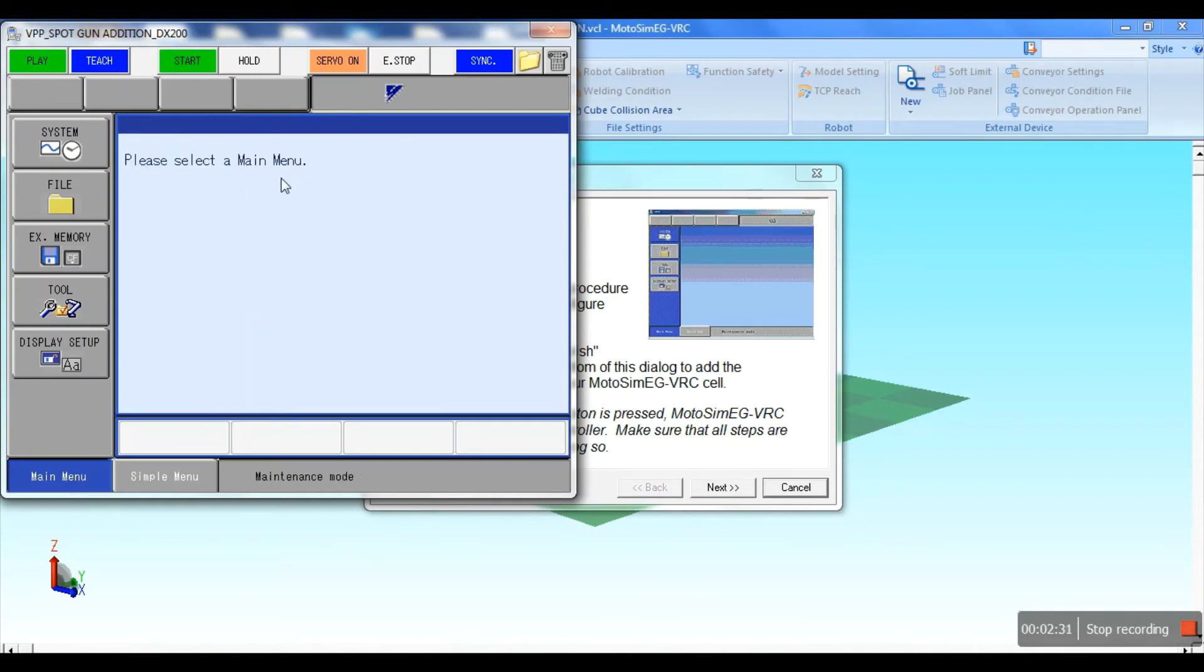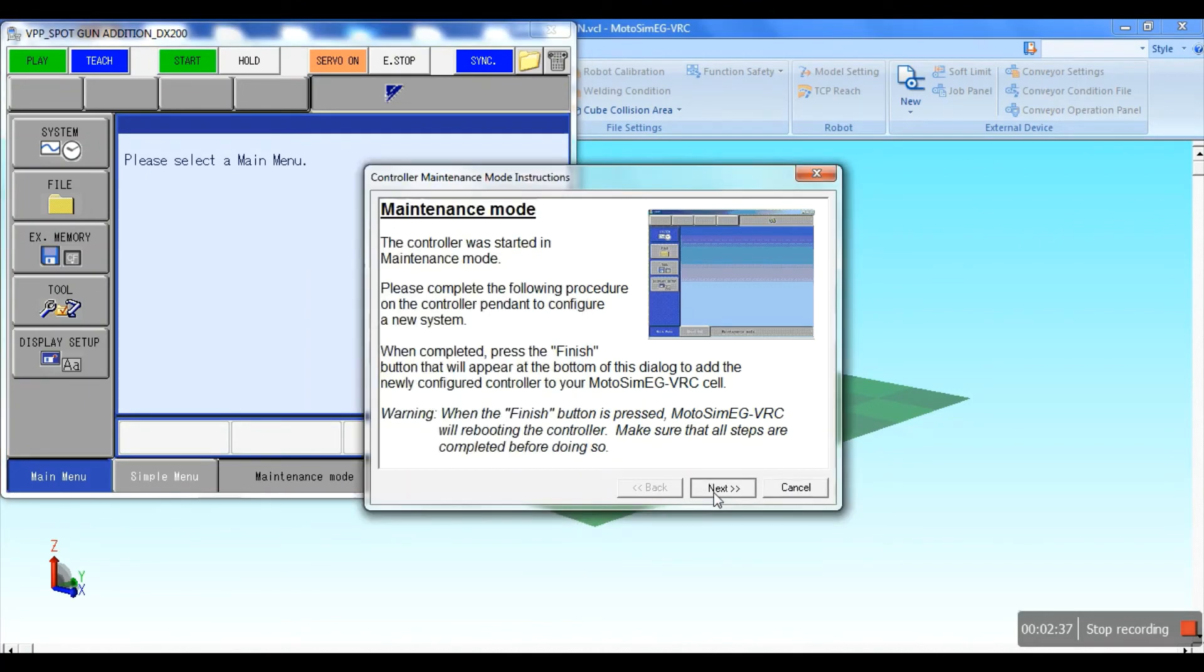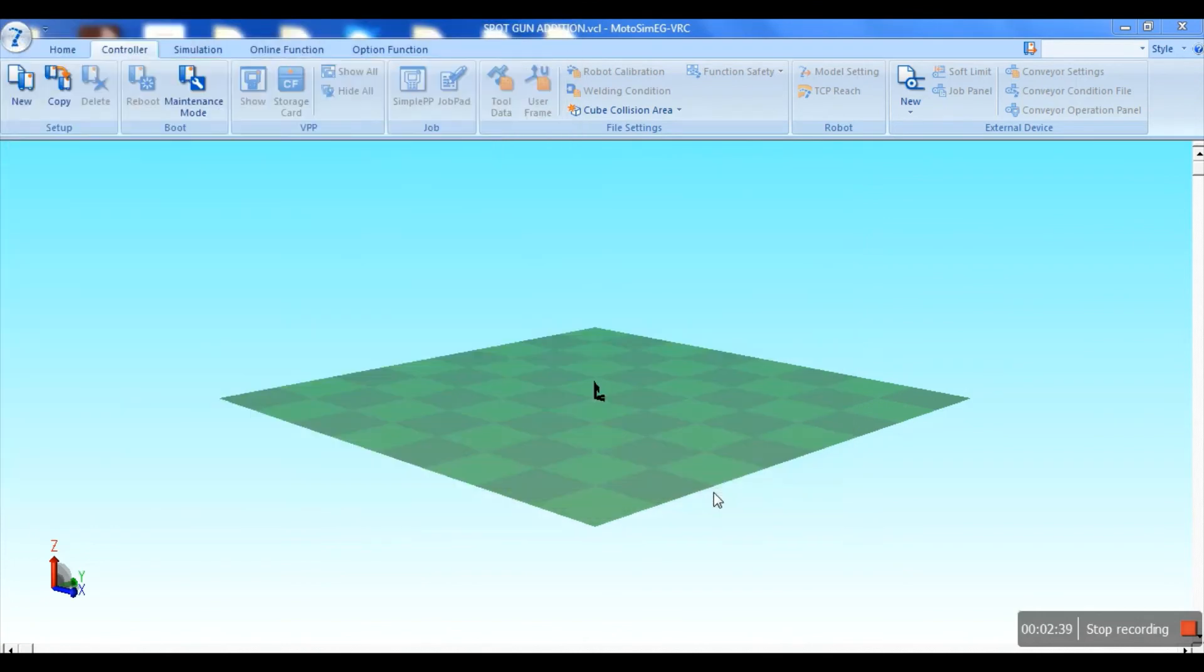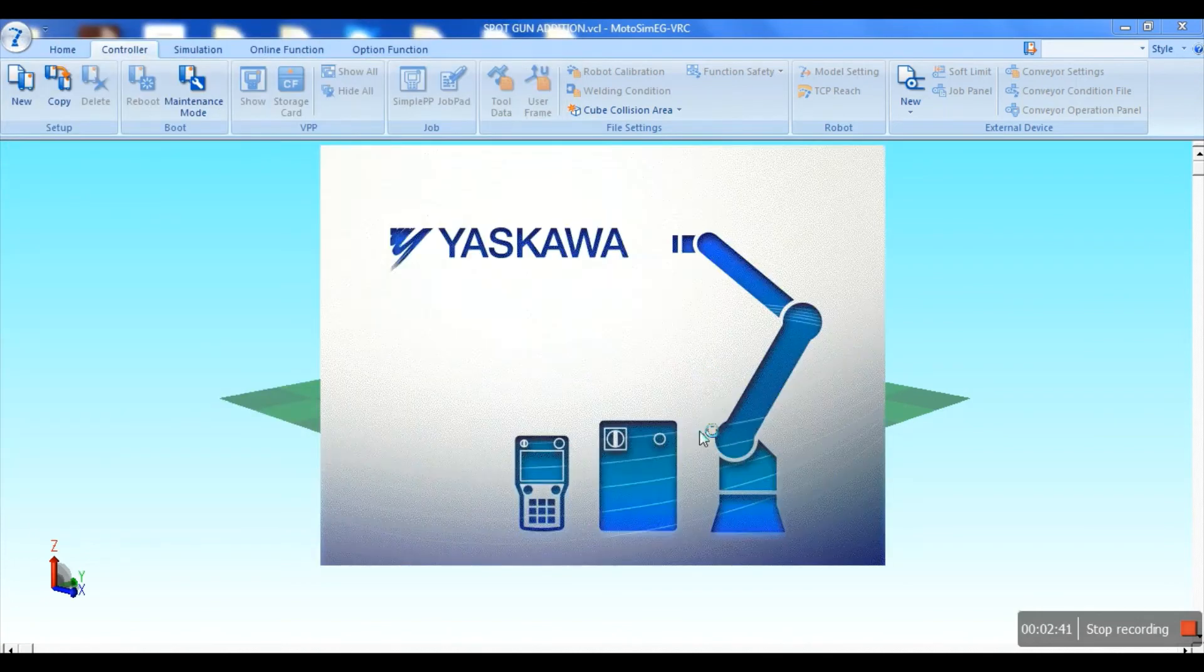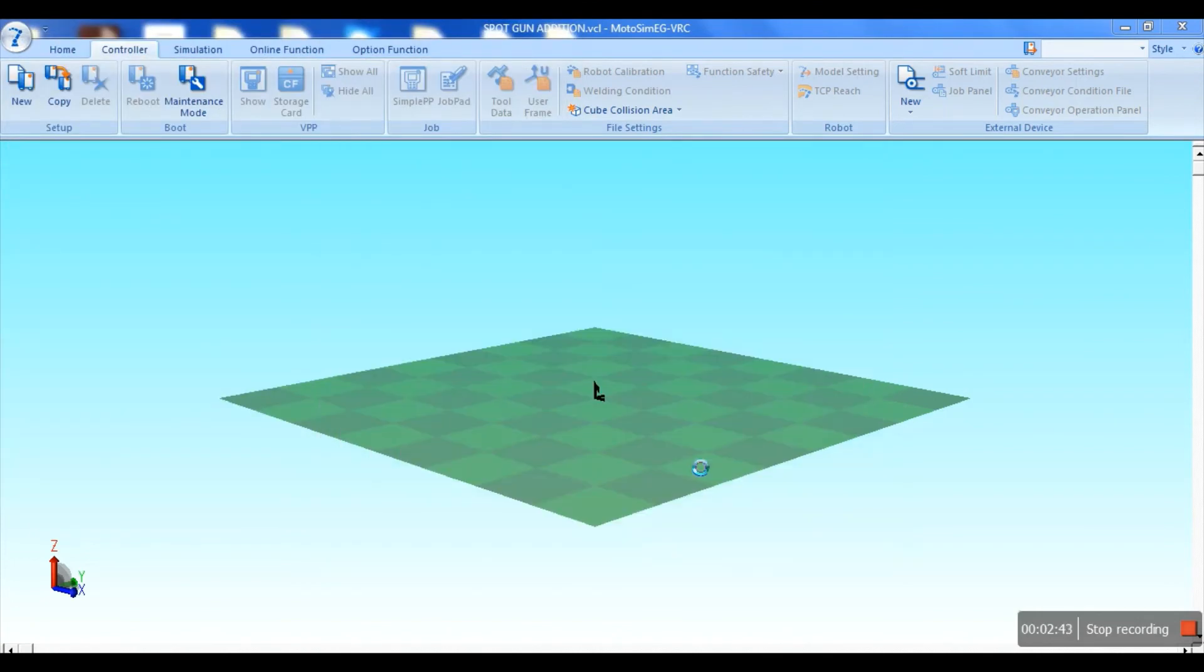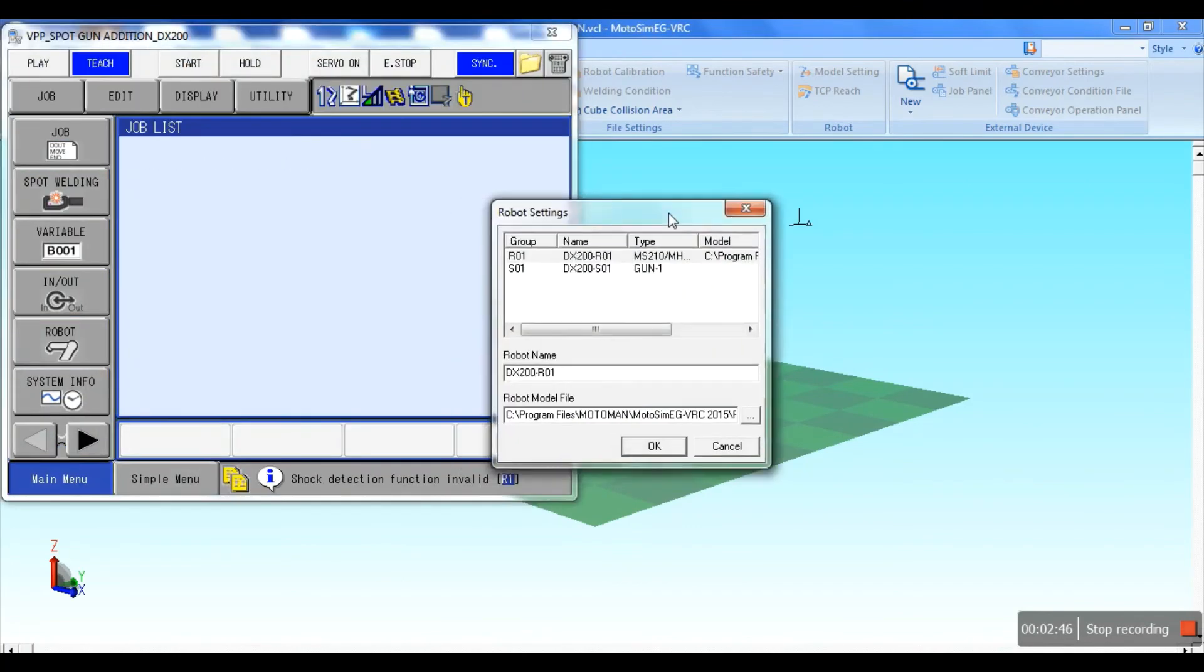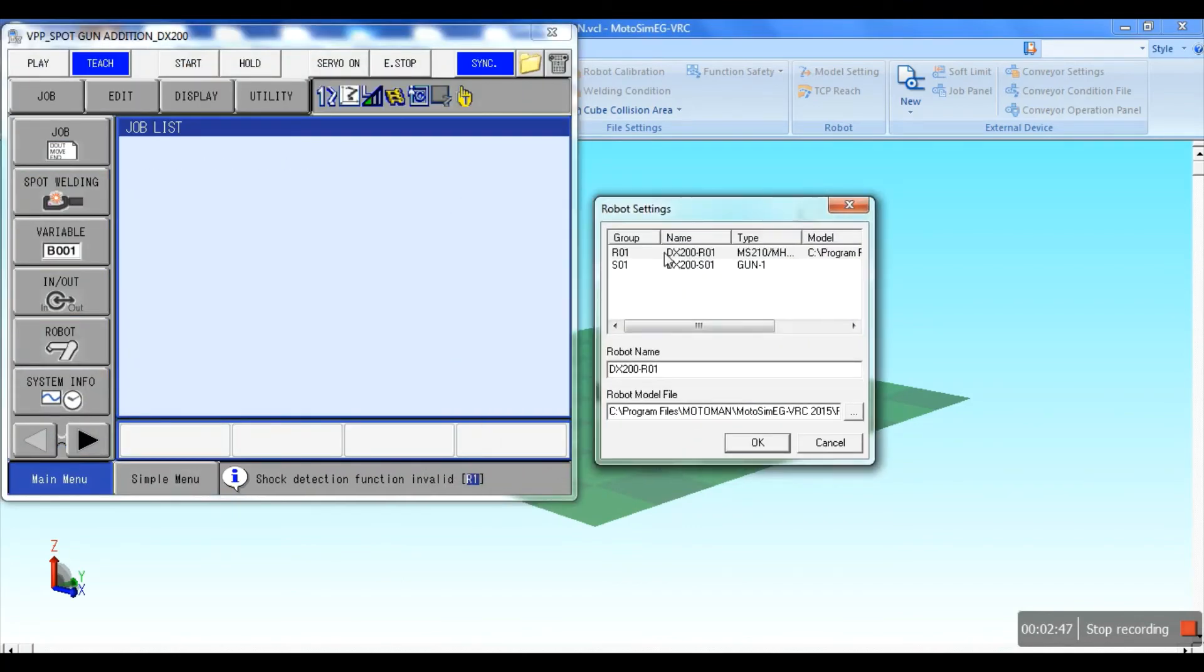In the robot setting message box, both R1 and S1 settings are visible. Press OK.